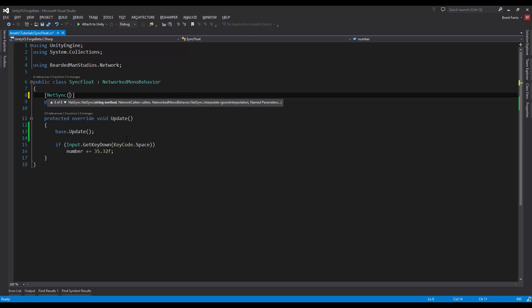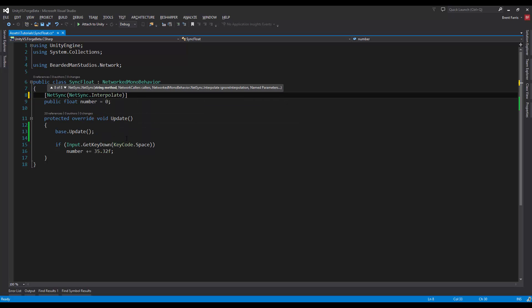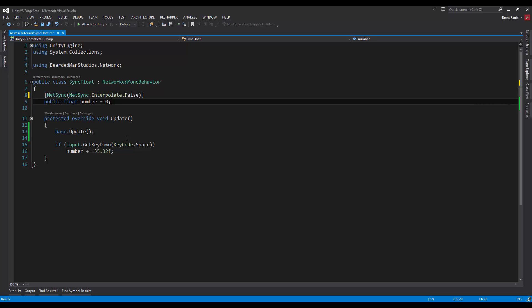And I can say false on this, so I'm gonna say net sync interpolate false over the number. There's also a true option in there, so I'm gonna put false over the number. I'm gonna jump back here, build it, and we'll see it again.